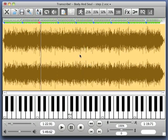So that's step two — to enter the Section Markers and the Beat Markers during playback, using the S key for a Section Marker and the M key for a Measure Marker.